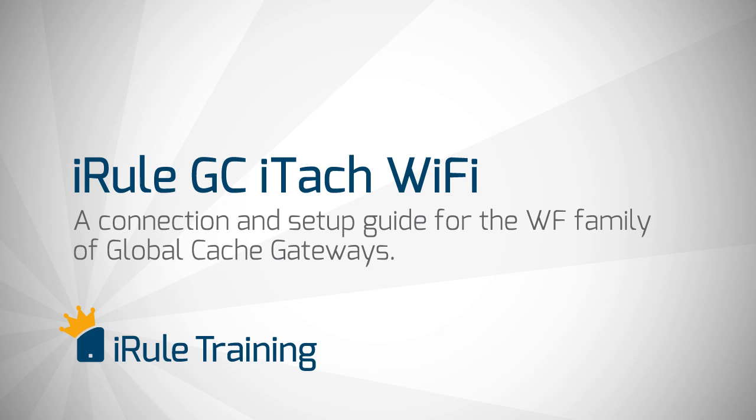Welcome to the Global Cache iTach Wi-Fi Family of Gateways tutorial for iRule. We'll walk you through how to log into the gateway for the first time and then how to set it up so that it will connect to your network.